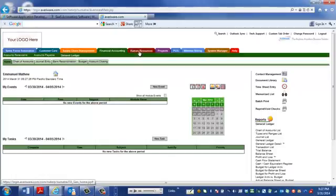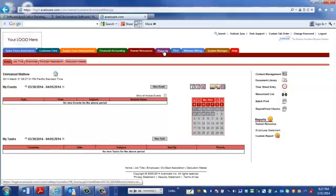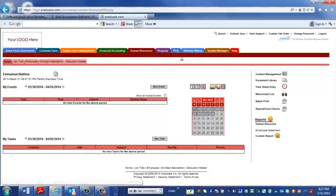We also have a human resources module that allows you to manage your employees, capture all the information related to your employees. And we have other modules that you can also use like project management. We have a basic POS system, a membership billing system.